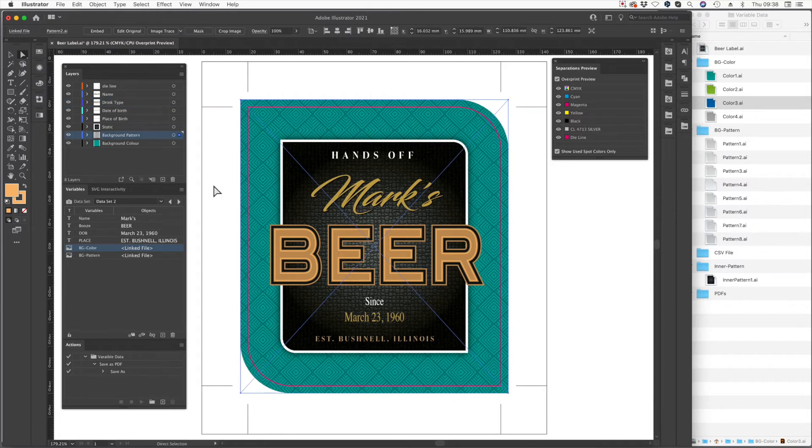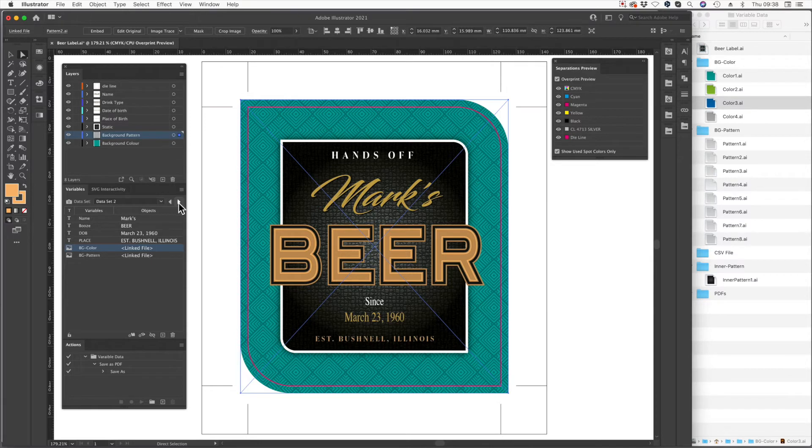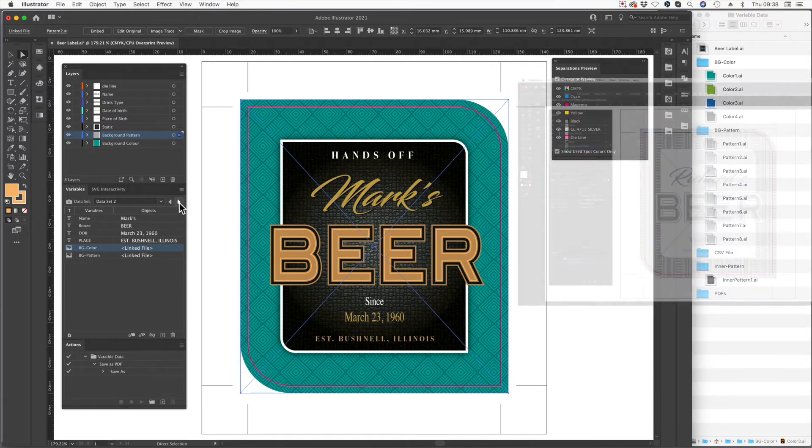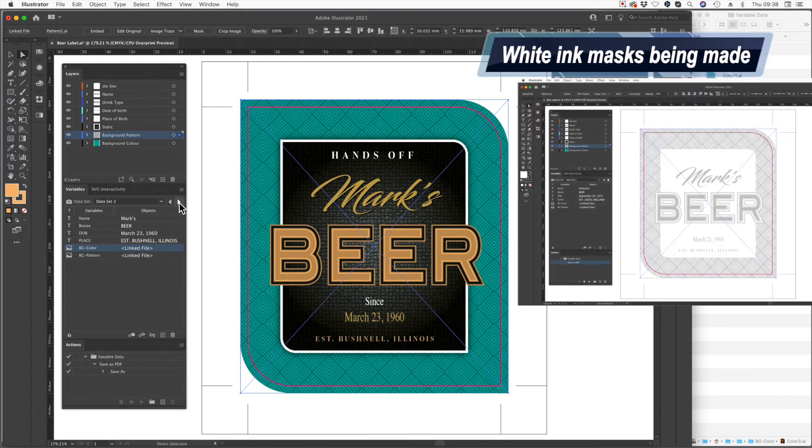As you can see here, the background here, the patterns change, the name's changing, the date of birth is all changing, which means the white ink mask is automatically being generated for you when you use ColorLogic.